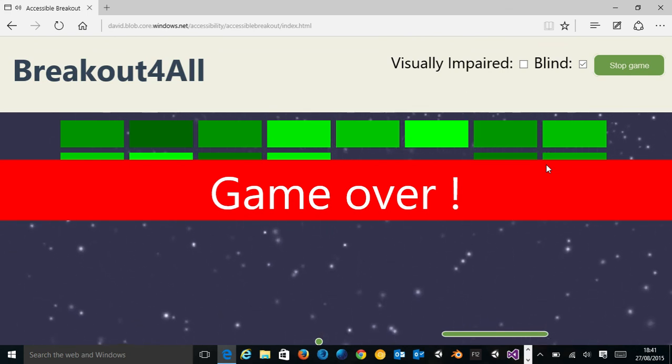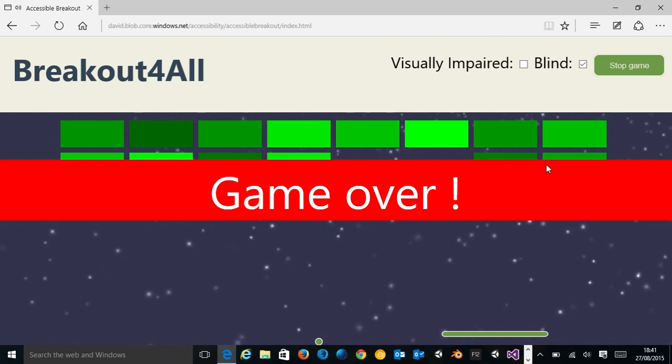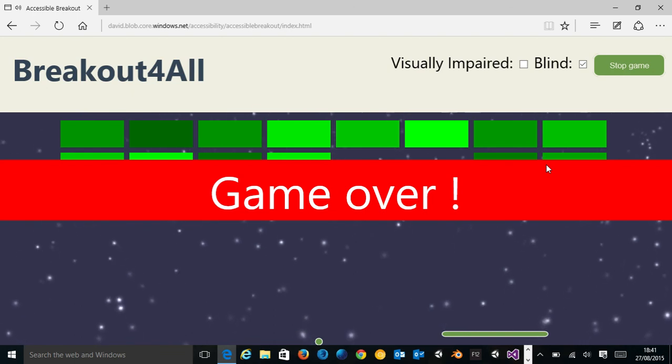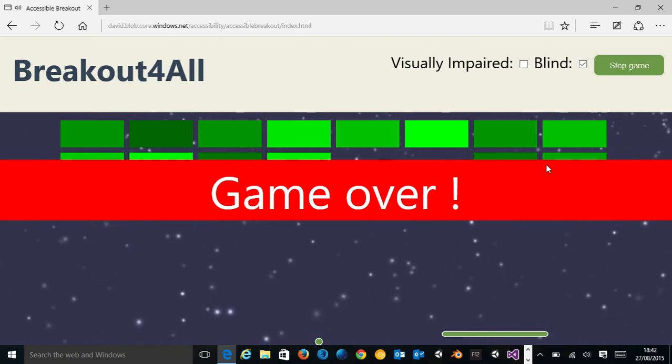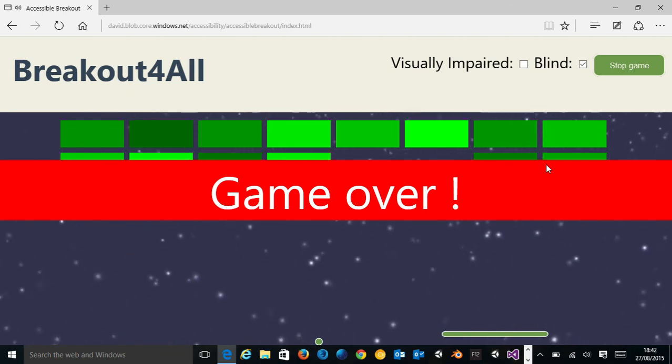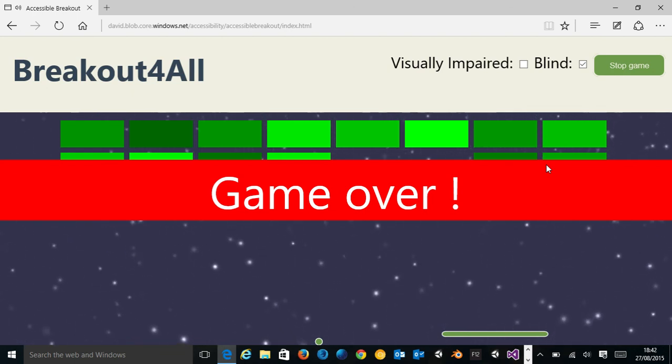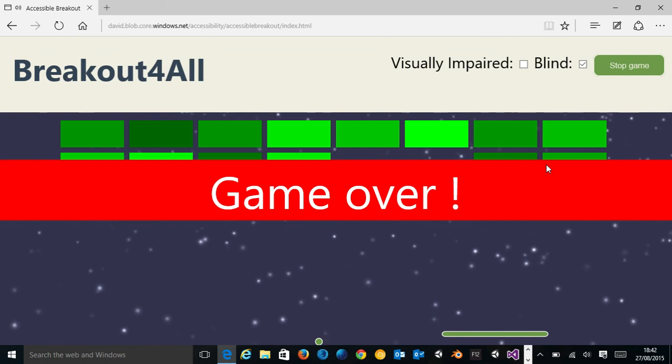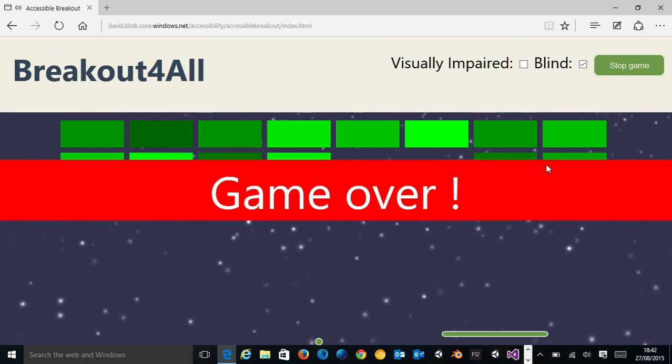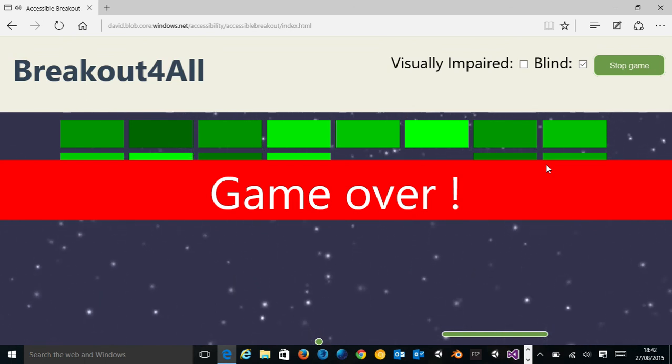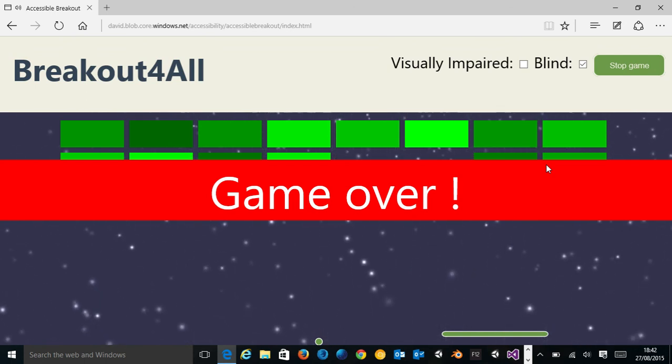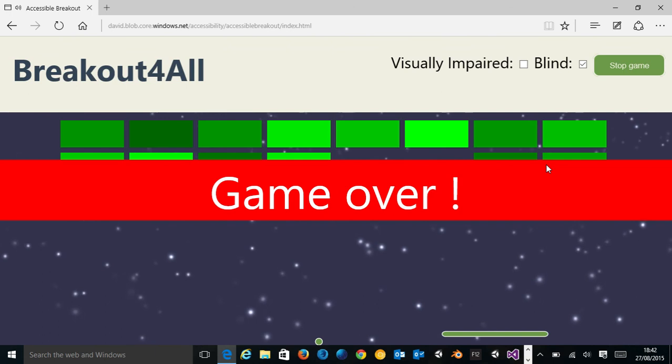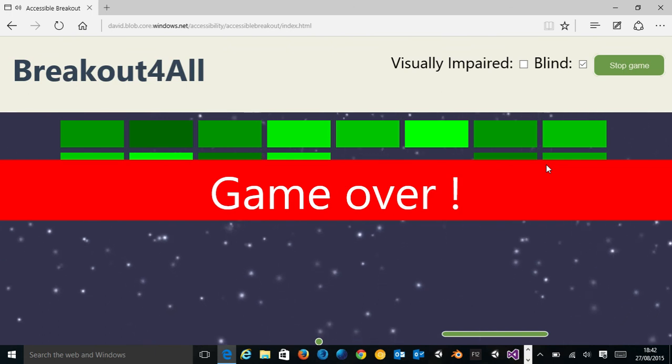The ultimate experience I'd like to create, but didn't have time for, would be a web socket game to let blind and sighted people play together.